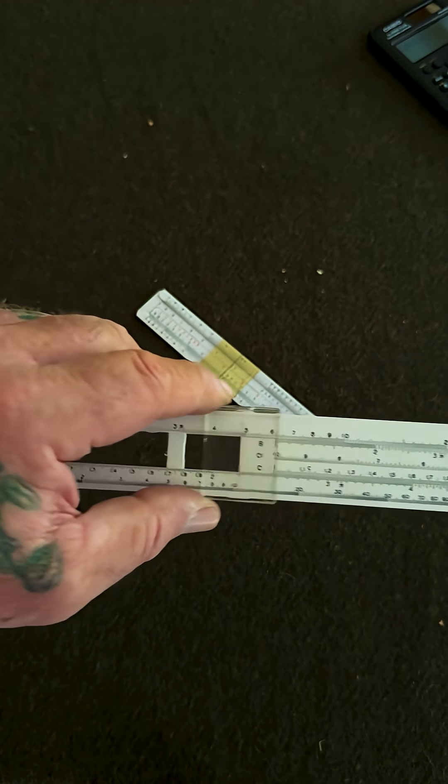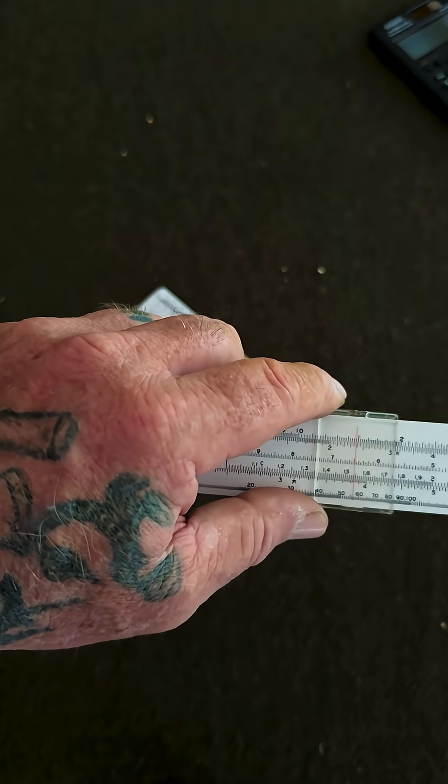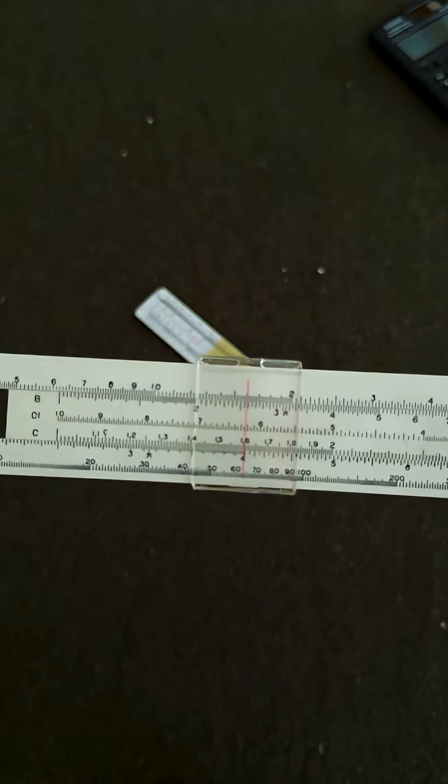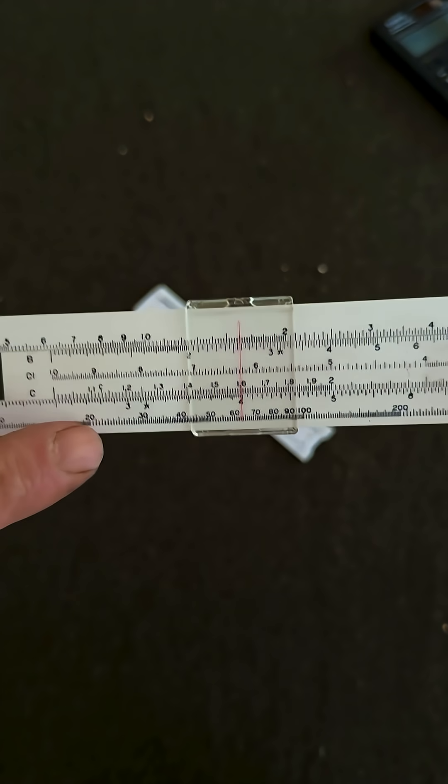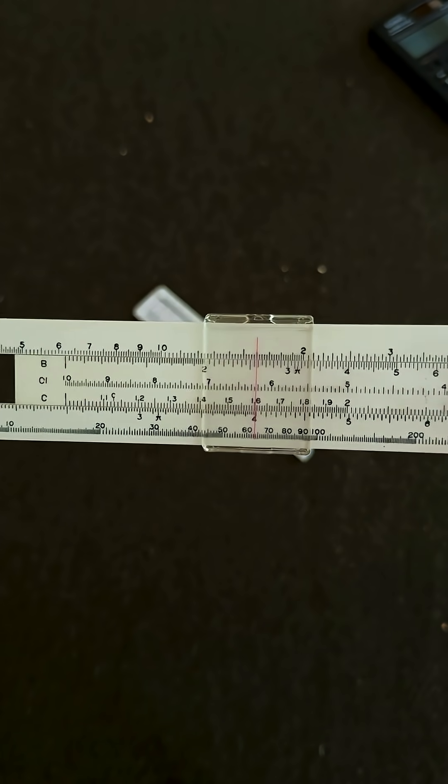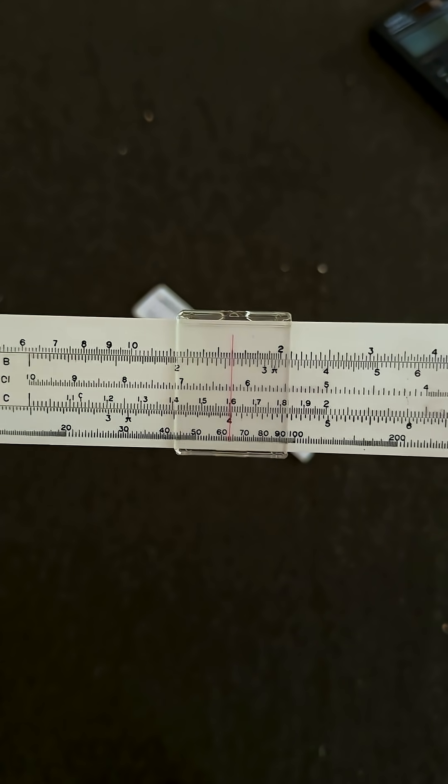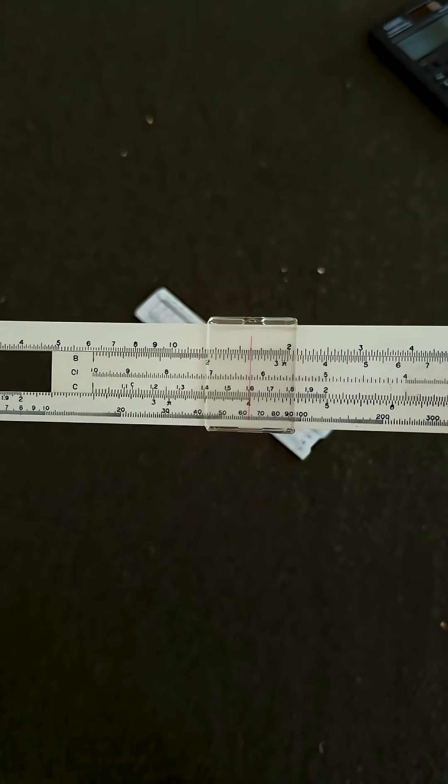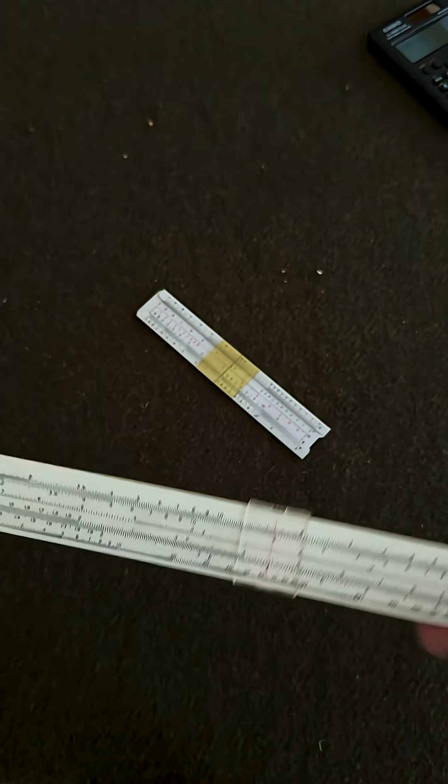And then we slide this over to the 1.6, which is right here. And the answer on the D scale is 4, which means 400 meters is what we walked.